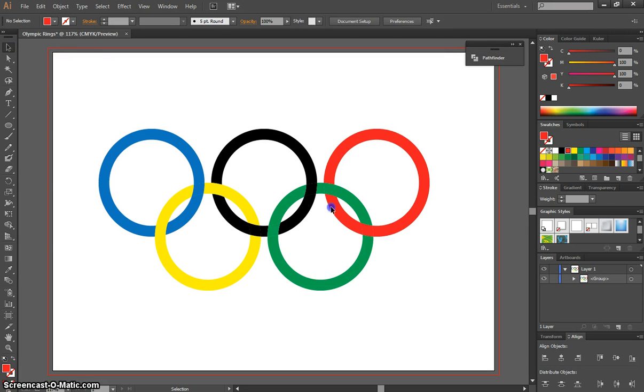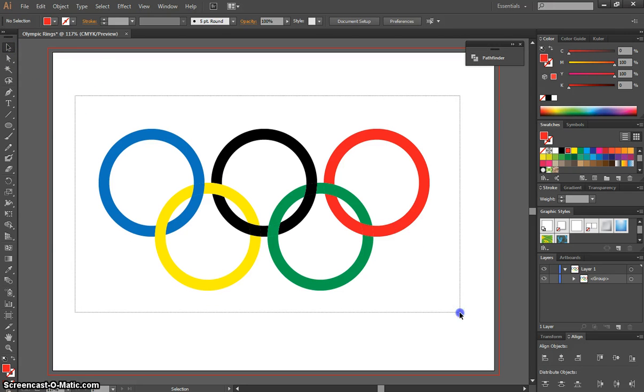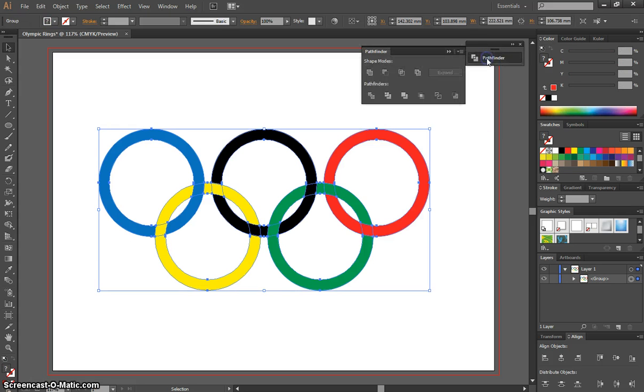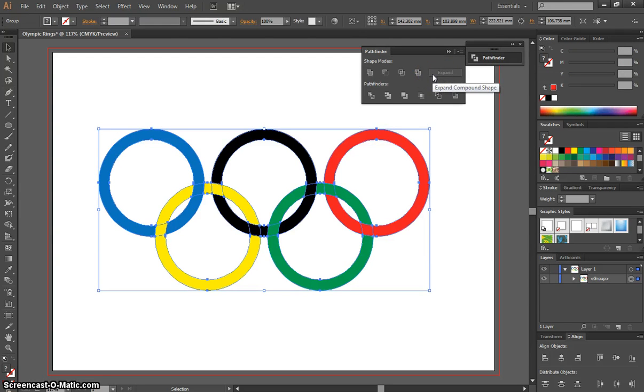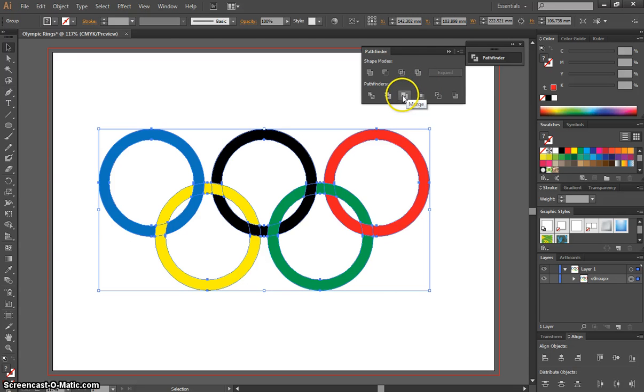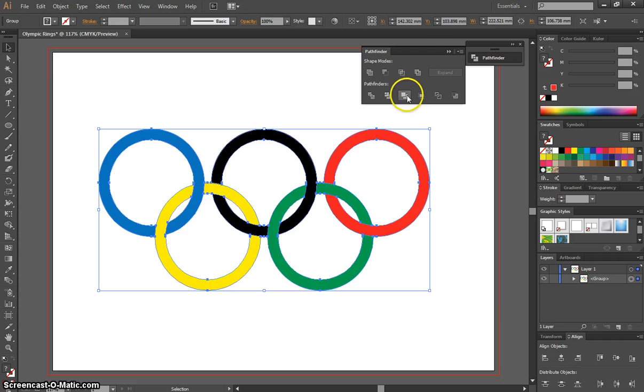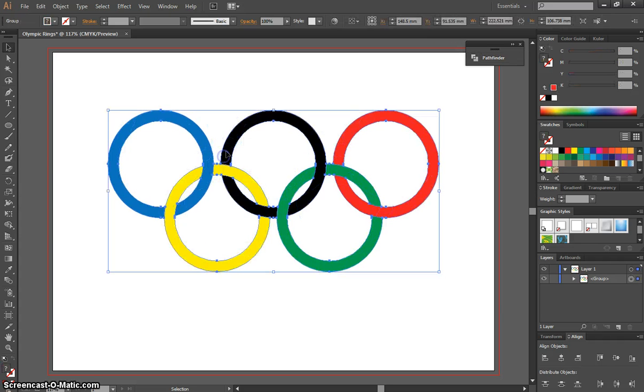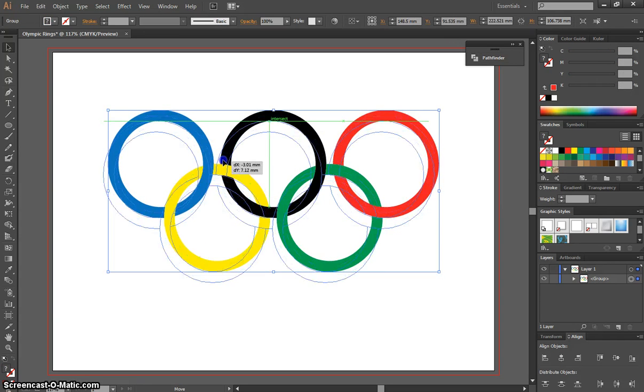We'll need to highlight them all again once we've done that. Go back to the Pathfinder tool. This time, go to the Merge option, which is the third option here. You may need to press it twice to get it working. Once you've got it working, that all becomes one big shape that we can move around.